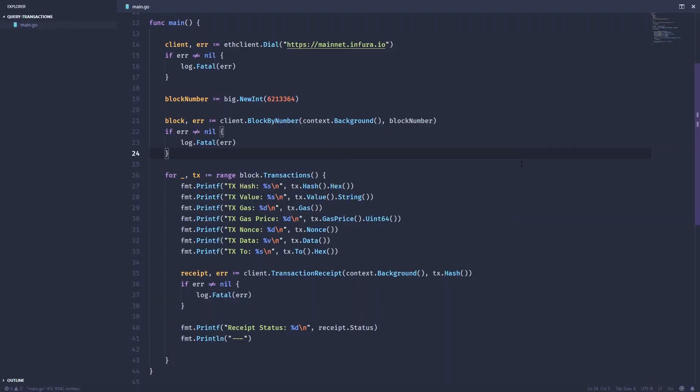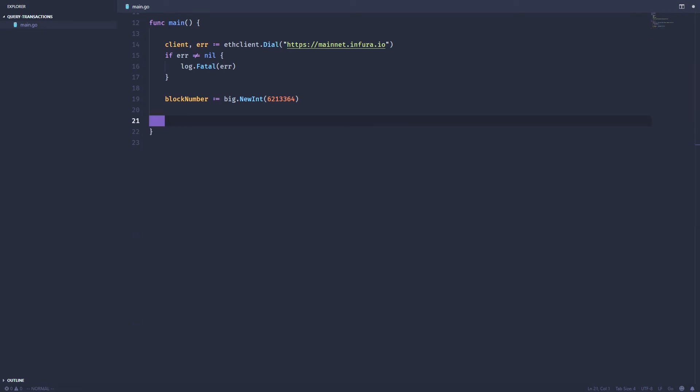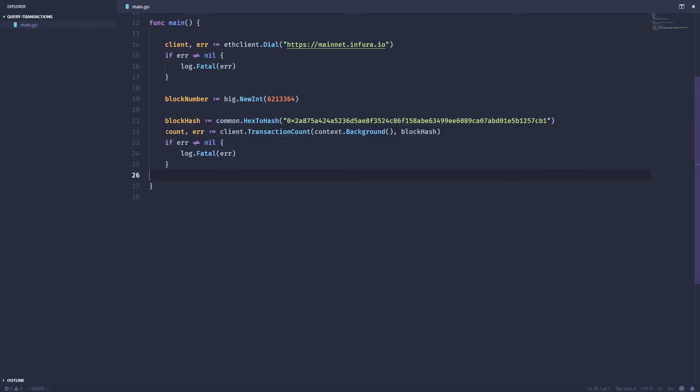We can also iterate through our transactions of a block by their index. So we're going to do that now. First we're going to get the hash of a random block, then we're going to get the transaction count of that hash.